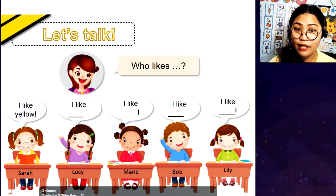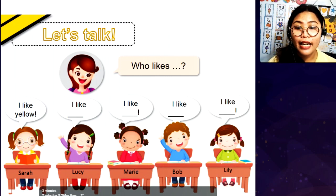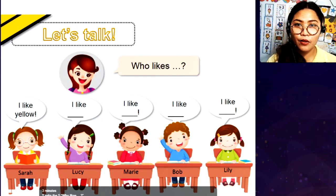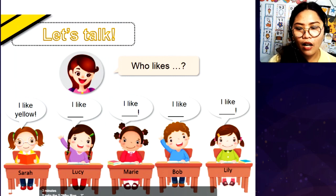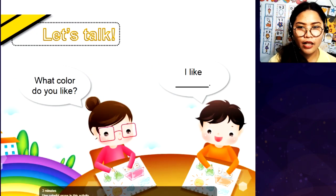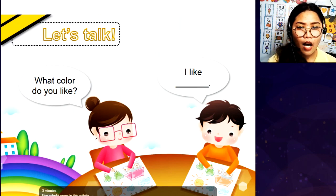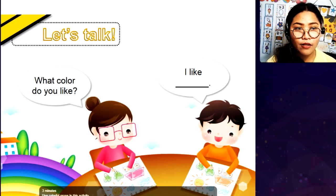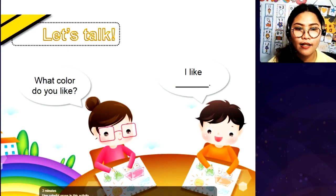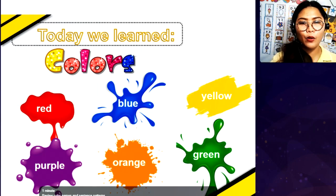Next is we have Let's Talk. So, who likes yellow? It is Lucy, or it is Sarah — something like that. It's up to your student or the trainer acting as your student. But in my case, we didn't do this — we just directly went to what we learned. So, we have Let's Talk: what color do you like? Of course, the student needs to answer in a whole sentence, like "I like orange" or "I like yellow." And the next one is you will have a wrap-up: today we learned...